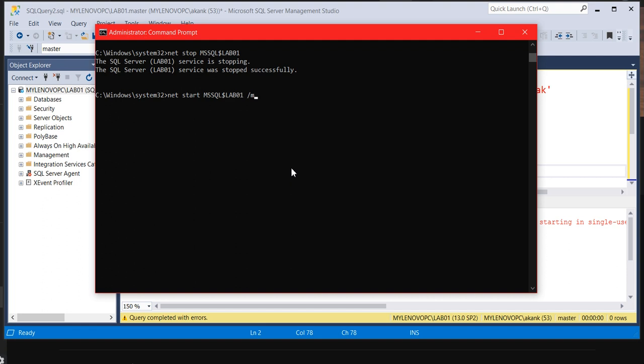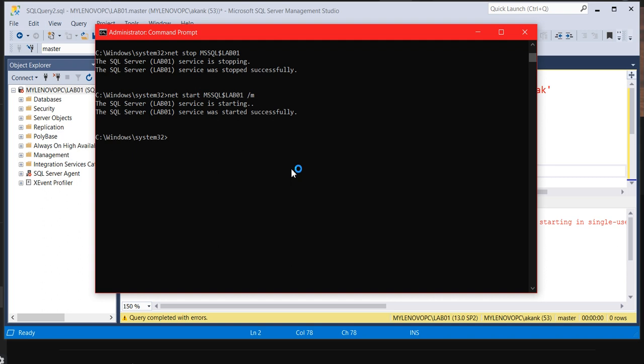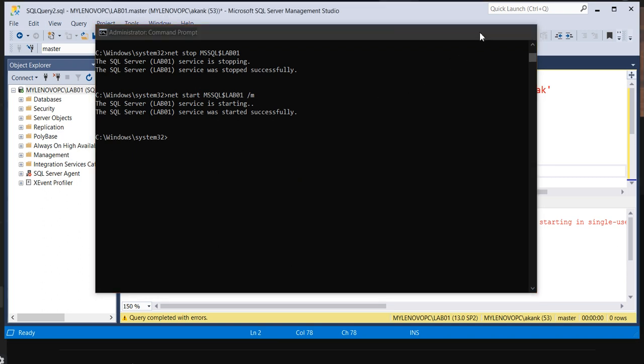It will restart the SQL Server instance in a single user mode. So as soon as you hit the enter, it will start your instance in a single user mode. So now your instance is in a single user mode.